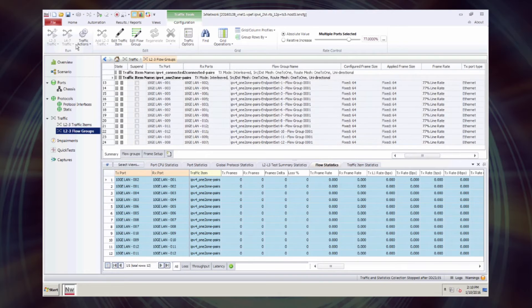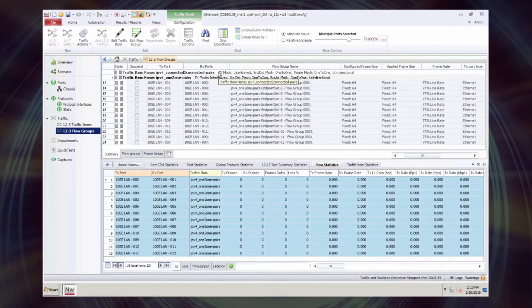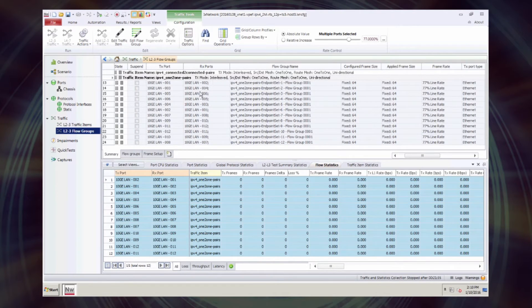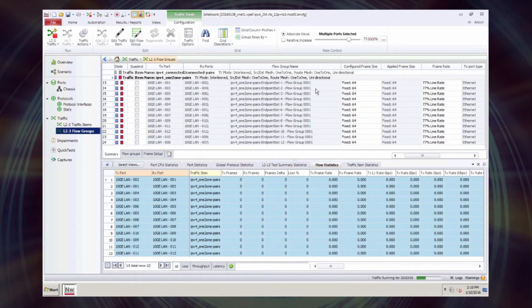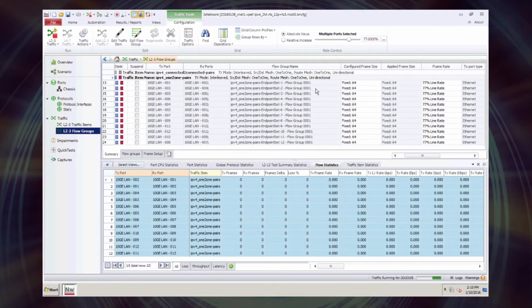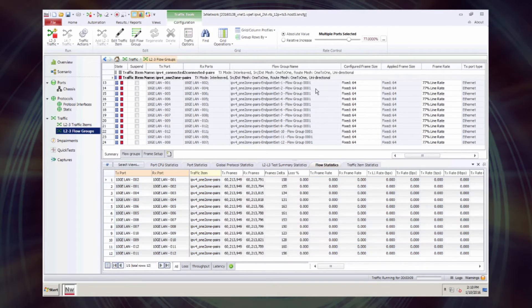We have 12 flow groups configured sending packets pairwise between the 12 10GB ports as discussed previously. Each flow group is sending 166.7K flows times 12, that's our 2 million flows.